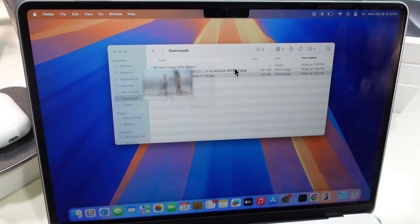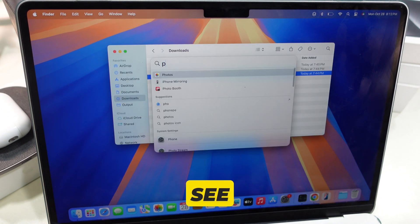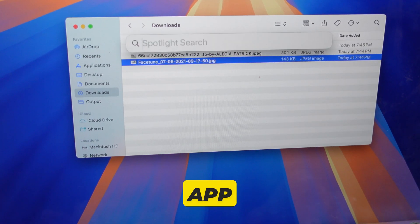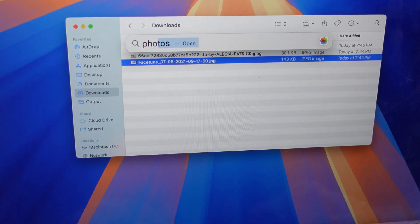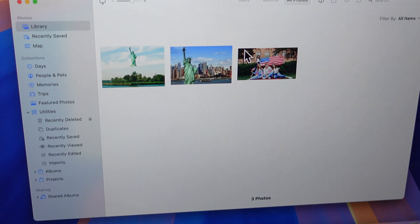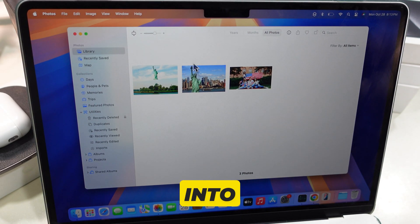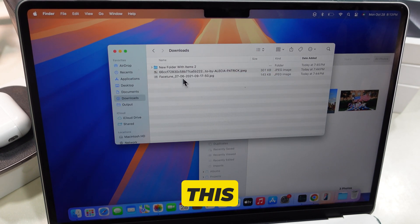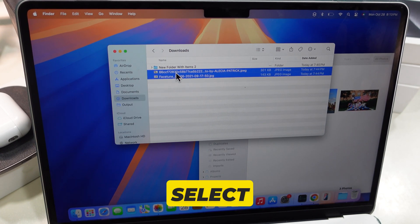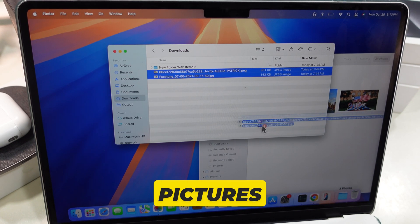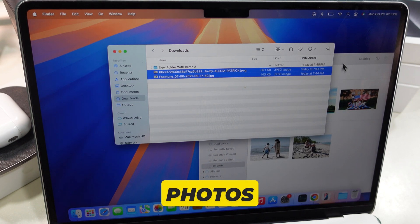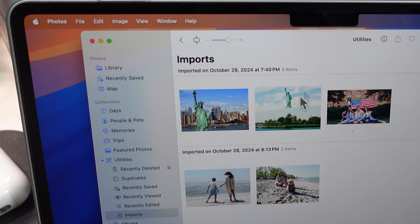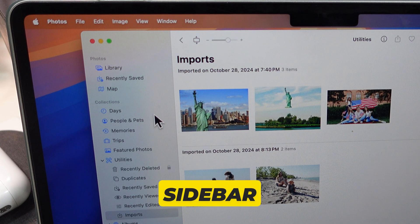As you can see on my Mac screen, first open the Photos app on your Mac. Now drag the pictures into the Photos library like this. You can select multiple pictures and move them at once to the photo library on the left sidebar.